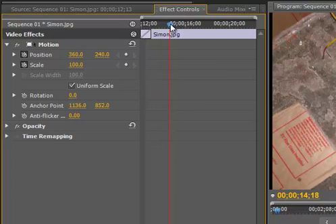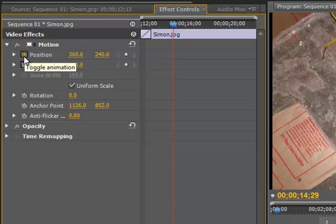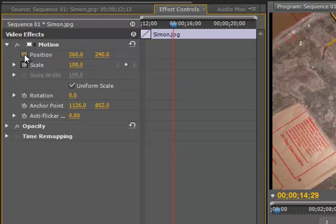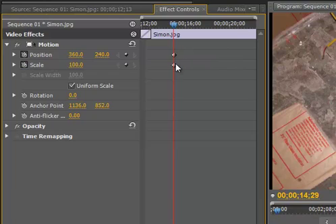Before the transition starts, I'm going to move the blue handle over about 2 seconds, right about there. And then what I'm going to do is set my first two key frames — position and scale. I now have two diamonds on the timeline, and that shows me that that's where the key frames are. That's where the change is going to start taking place.